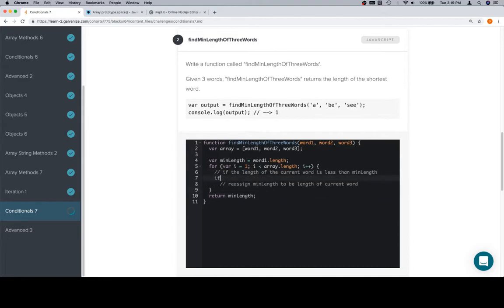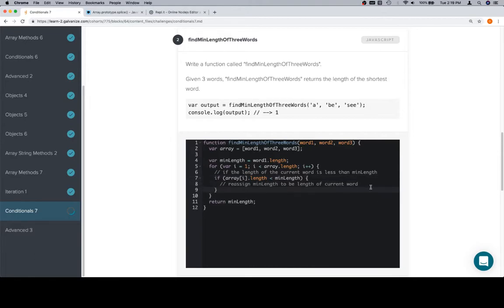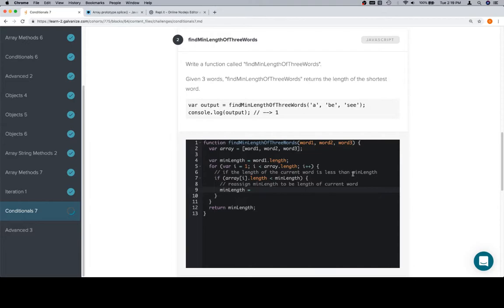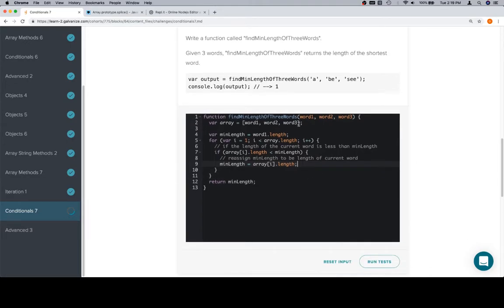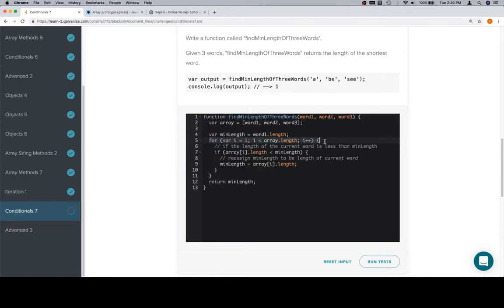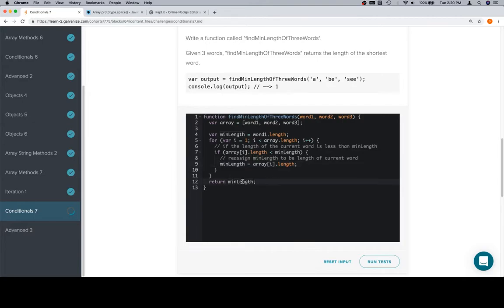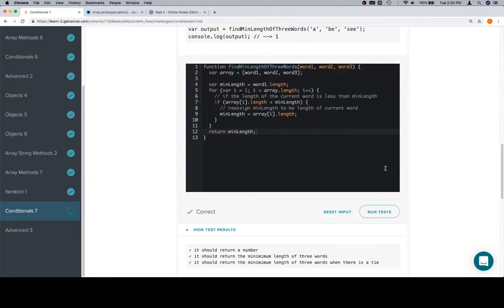How this is going to work? If the length of the current word, so the current word is array at i dot length, if that's less than minLength, then we know the current word is shorter than the length of the word that we got minLength from. So if that's the case, we reassign minLength to be equal to the length of the current word, which is just this expression right here. So create an array, make the first word length the minimum length, because it could be, or else it will be replaced once we find one shorter. Iterate over the rest of the words which we now have in an array. If the current word length is less than the minimum length that we've already found, then reassign the minLength to be the length of the current word. And finally, once we've done all of that, return the minLength.